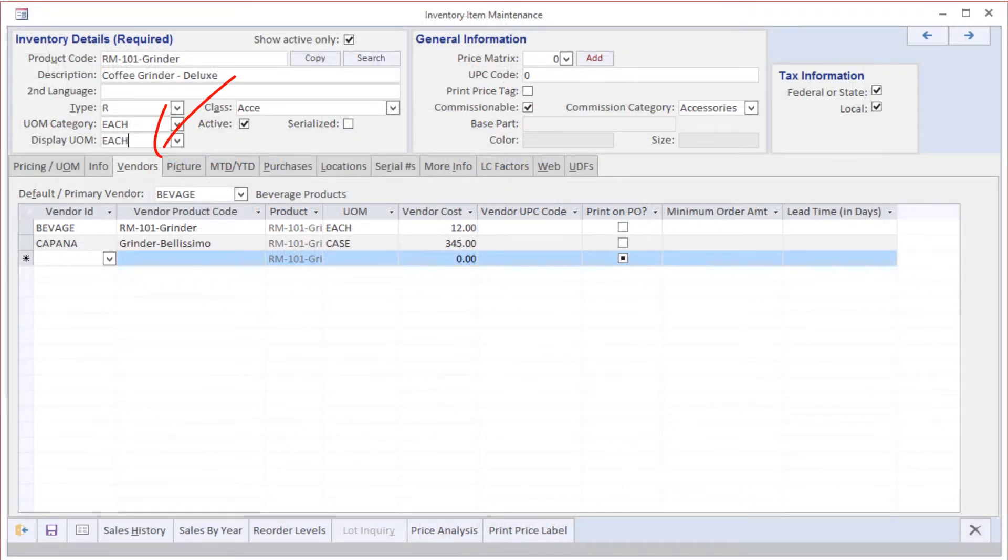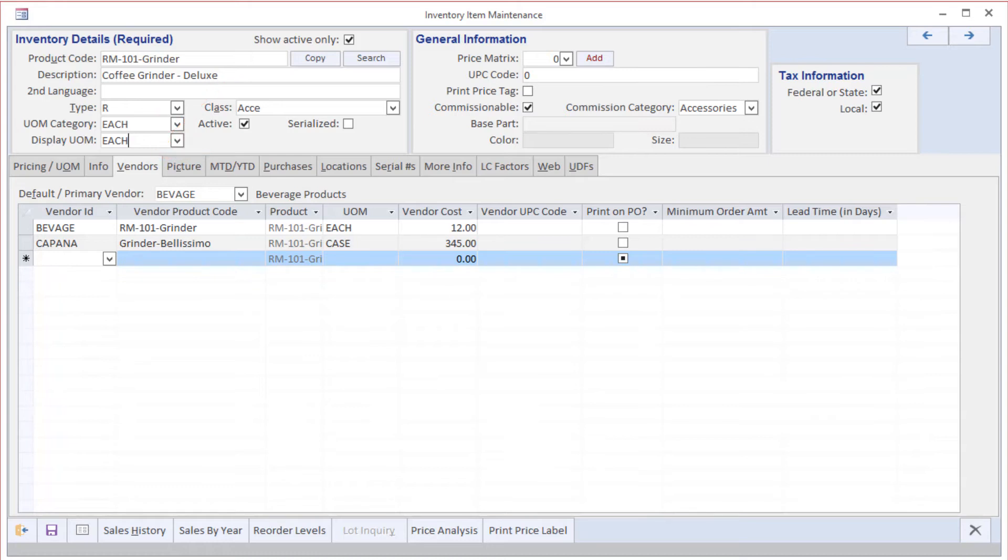On the Vendors tab, we have the ability to define multiple vendors from whom we could purchase. We also have the ability to specify a primary vendor which will be used in the recommended purchasing activity.